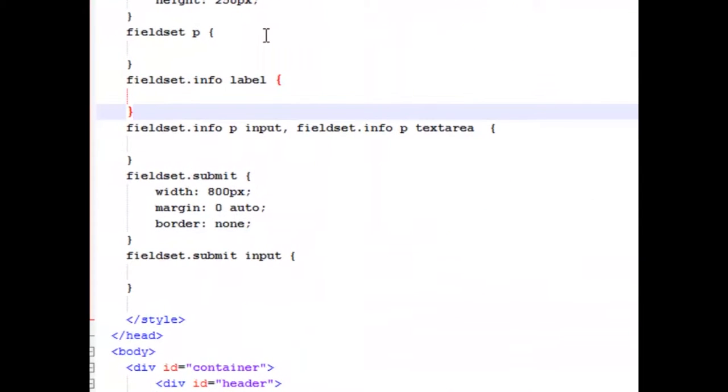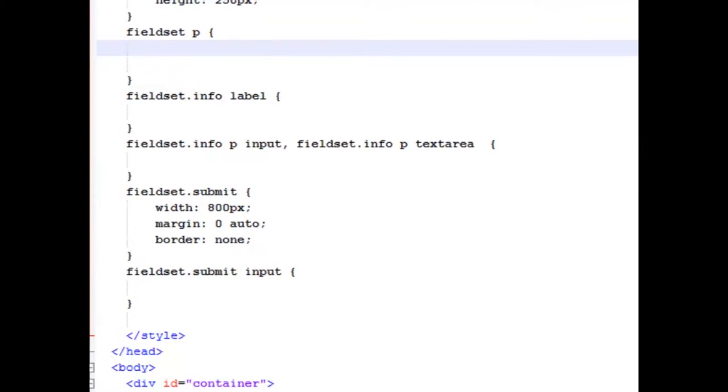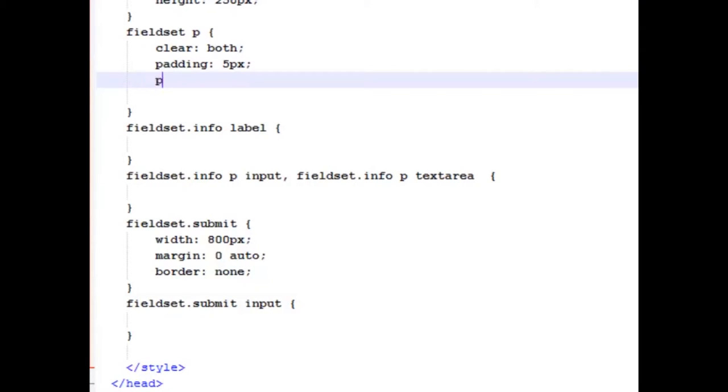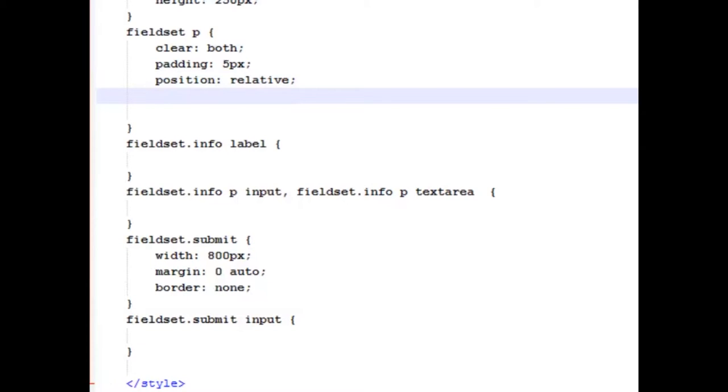Let's do our paragraphs first since they're the parent of those two. And I'm going to say that we're going to clear both. That means that they're going to absolutely wind up moving down each line. We're going to give it a padding of five pixels. We're going to make the position relative. Now that we have that position relative, we know that we can work with absolute for any of its children.